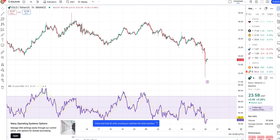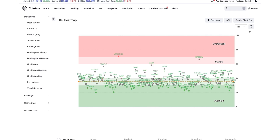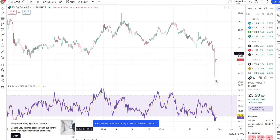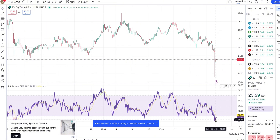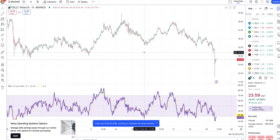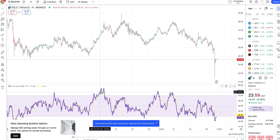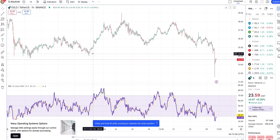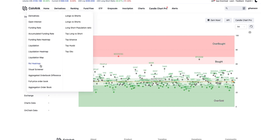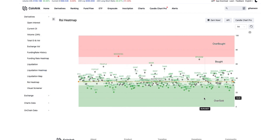Now go back to this RSI heatmap. Using this chart, you don't need to go to every individual chart. You don't need to check whether BTC is oversold on one hour, or Ethereum oversold on one hour, or Cardano oversold. You don't need to visit TradingView every time to check the RSI. Just go to CoinANK and select derivatives RSI heatmap.